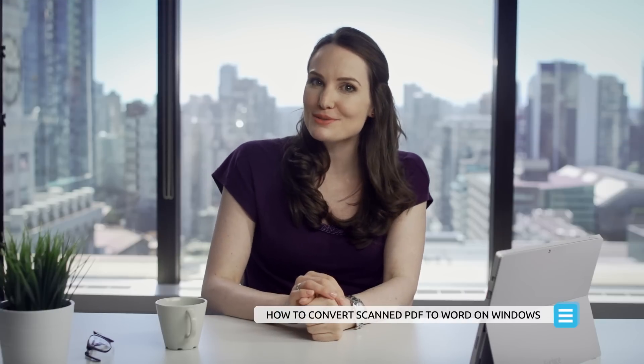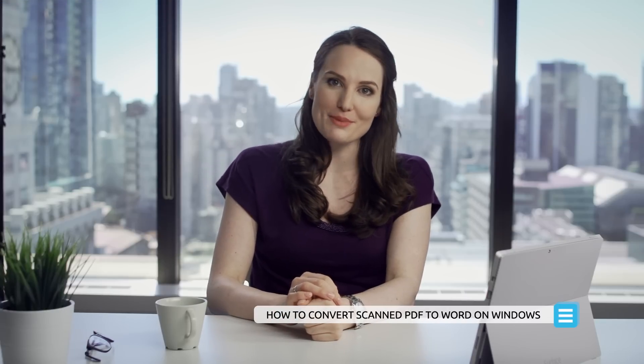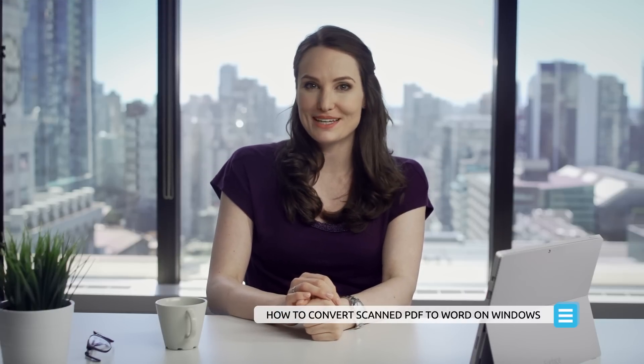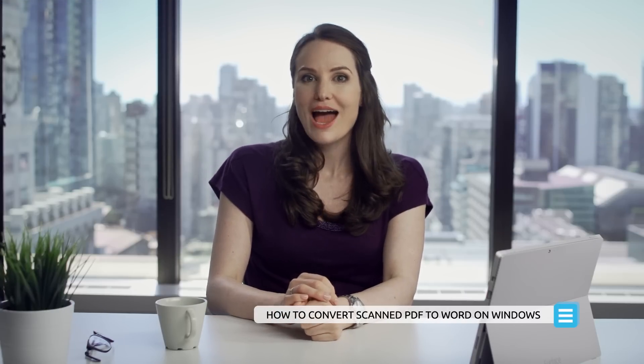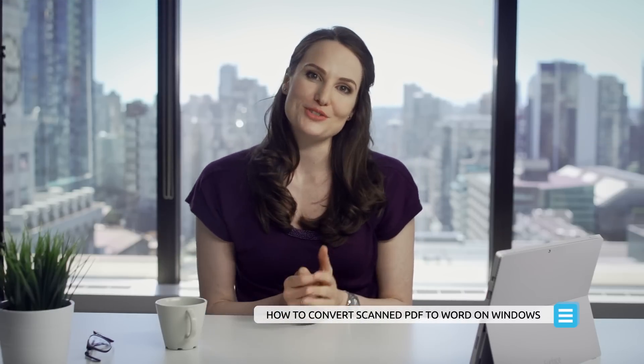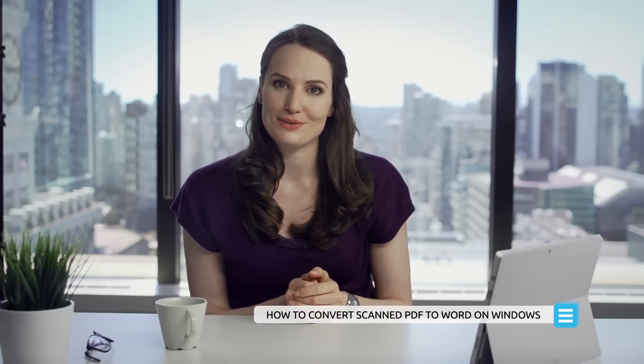Hello! Welcome back to another tutorial with me, Anna, from PDFelement. I'm so happy you could join me for this video.